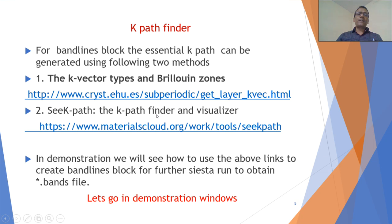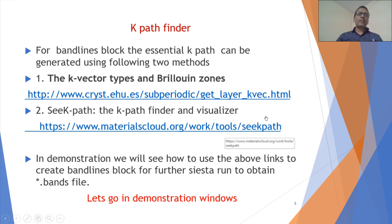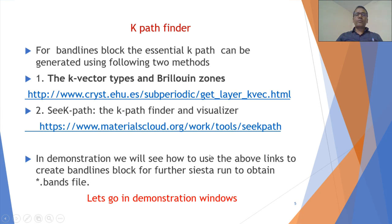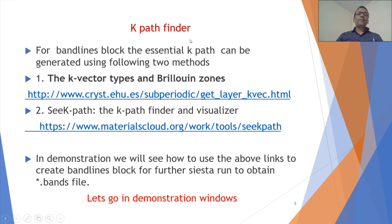To get this k-path finder and visualizer, this is the link for Materials Cloud from materialscloud.org. Now I would like to say that we should go to the demonstration part to see the details of how we can use this k-path finder.